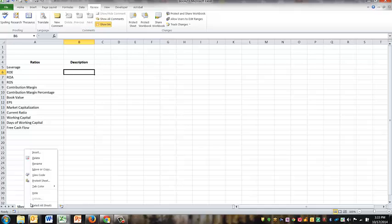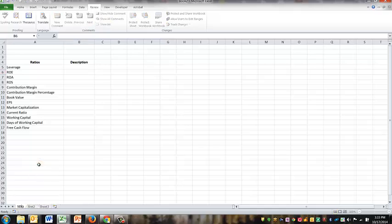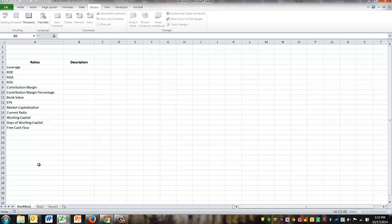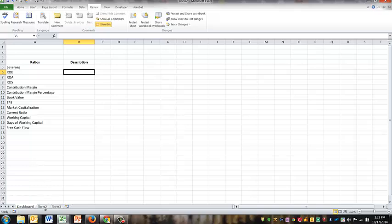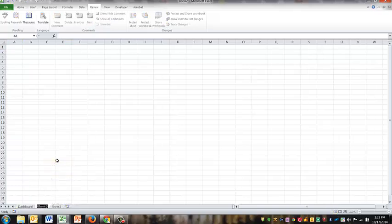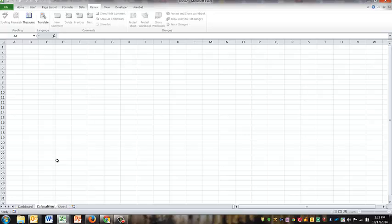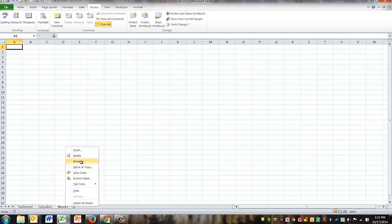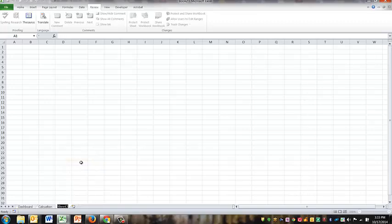And then this is going to be the actual dashboard, so I'm going to rename this to Dashboard. And then I'm going to have a calculation sheet. And then I'm going to have a data sheet.